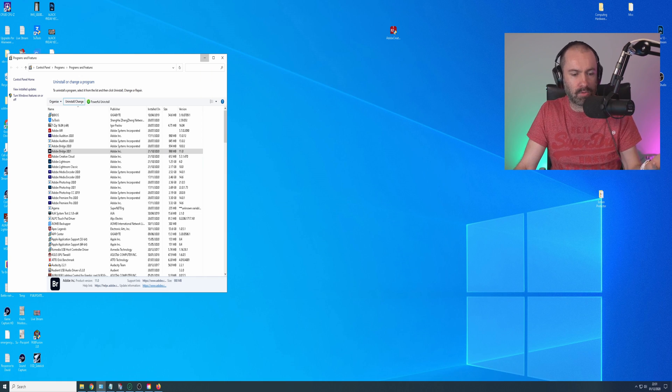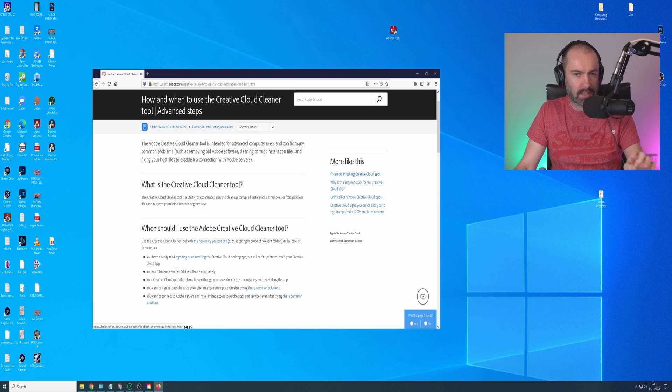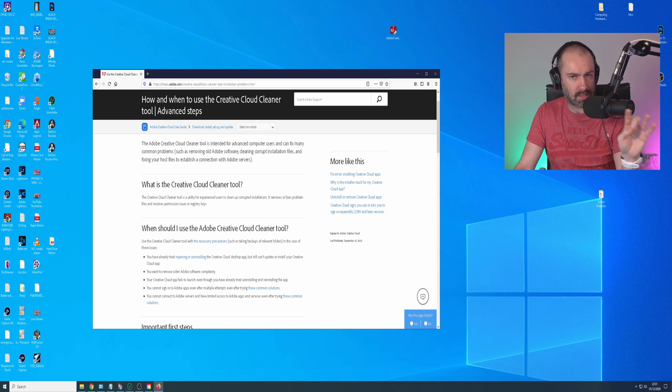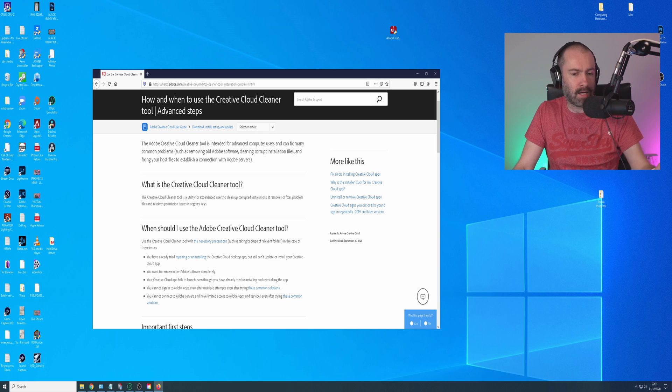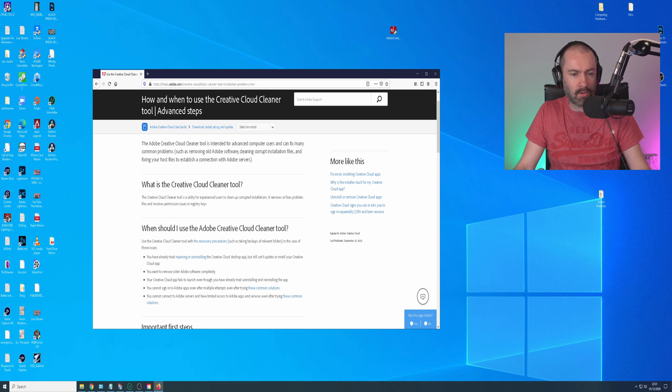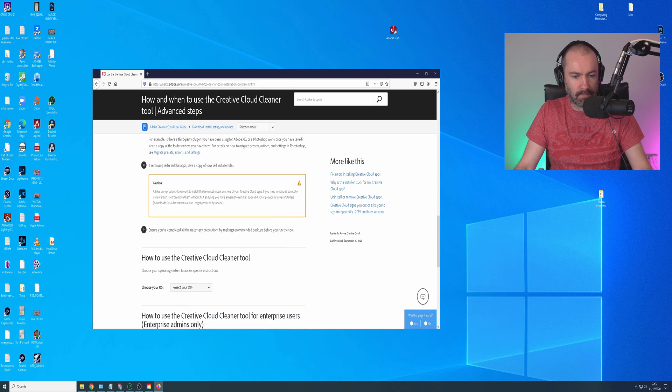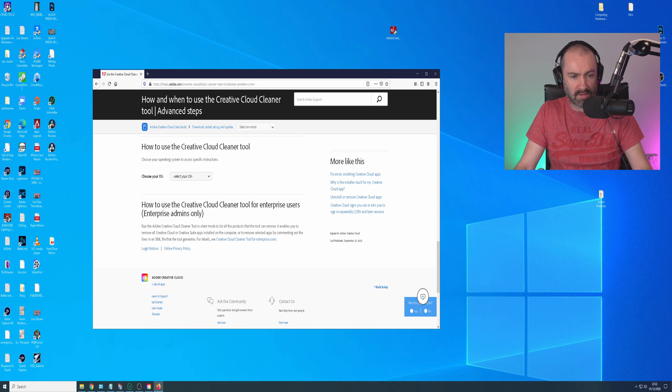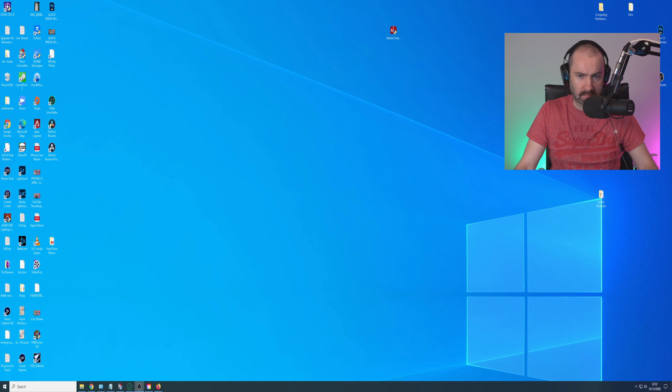It will flash up the Creative Cloud Desktop app, nothing happens, it's still all listed there. So I've kind of exhausted all my options. I was complaining about this in social media because to me this is ridiculous that they do this, especially when this is a paid product, a premium product. They referred me to this, the Creative Cloud Cleaner tool.